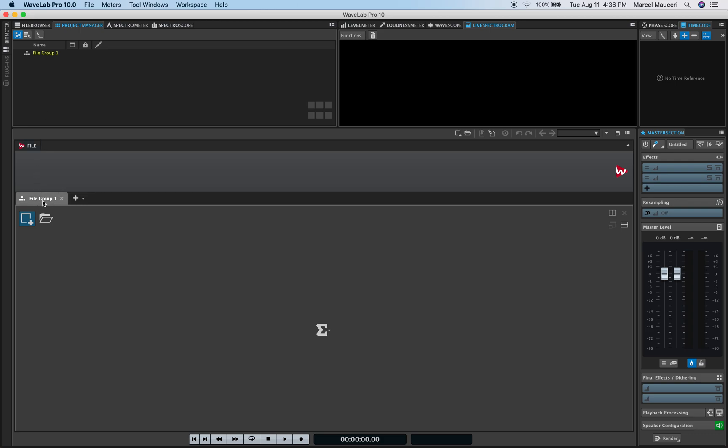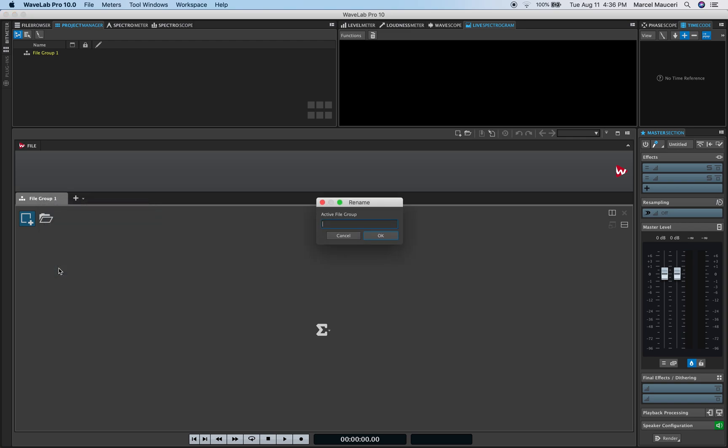I have a File Group 1 here, which I can actually rename by right-clicking. So I'm going to go ahead and rename it and call it Song 1 i96k, for example. Now under Project Manager, I've got a File Group named Song 1 i96k.